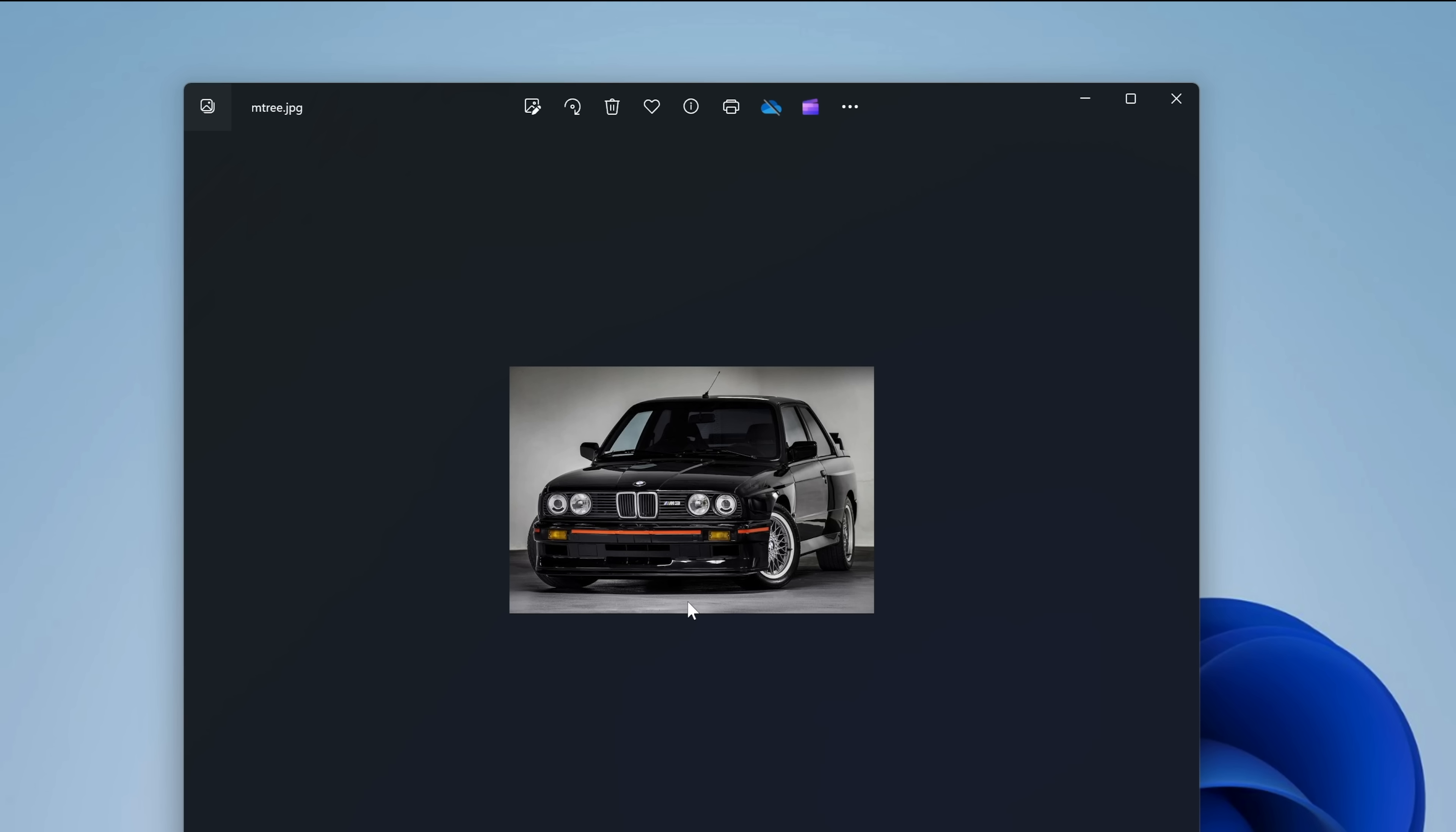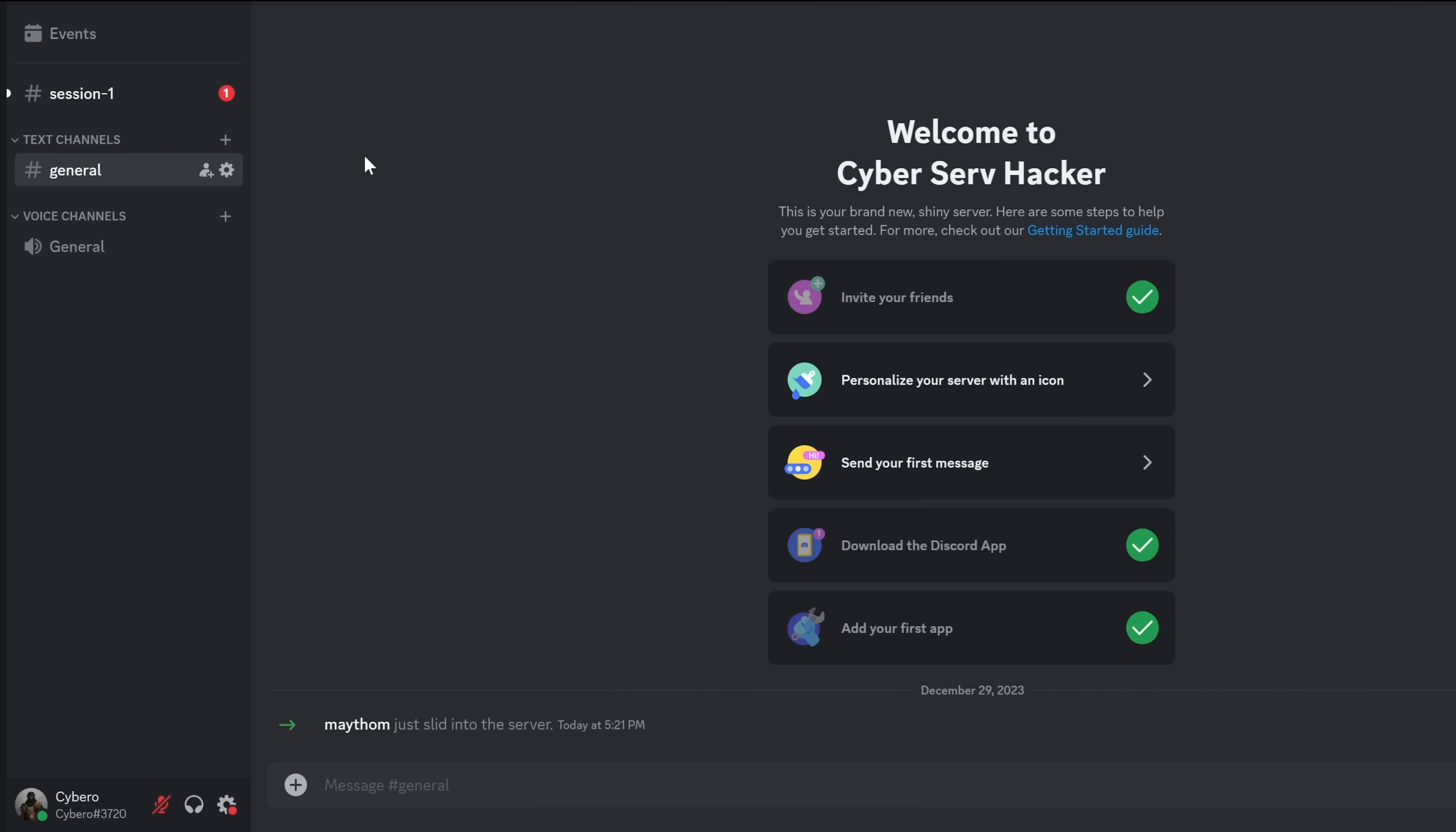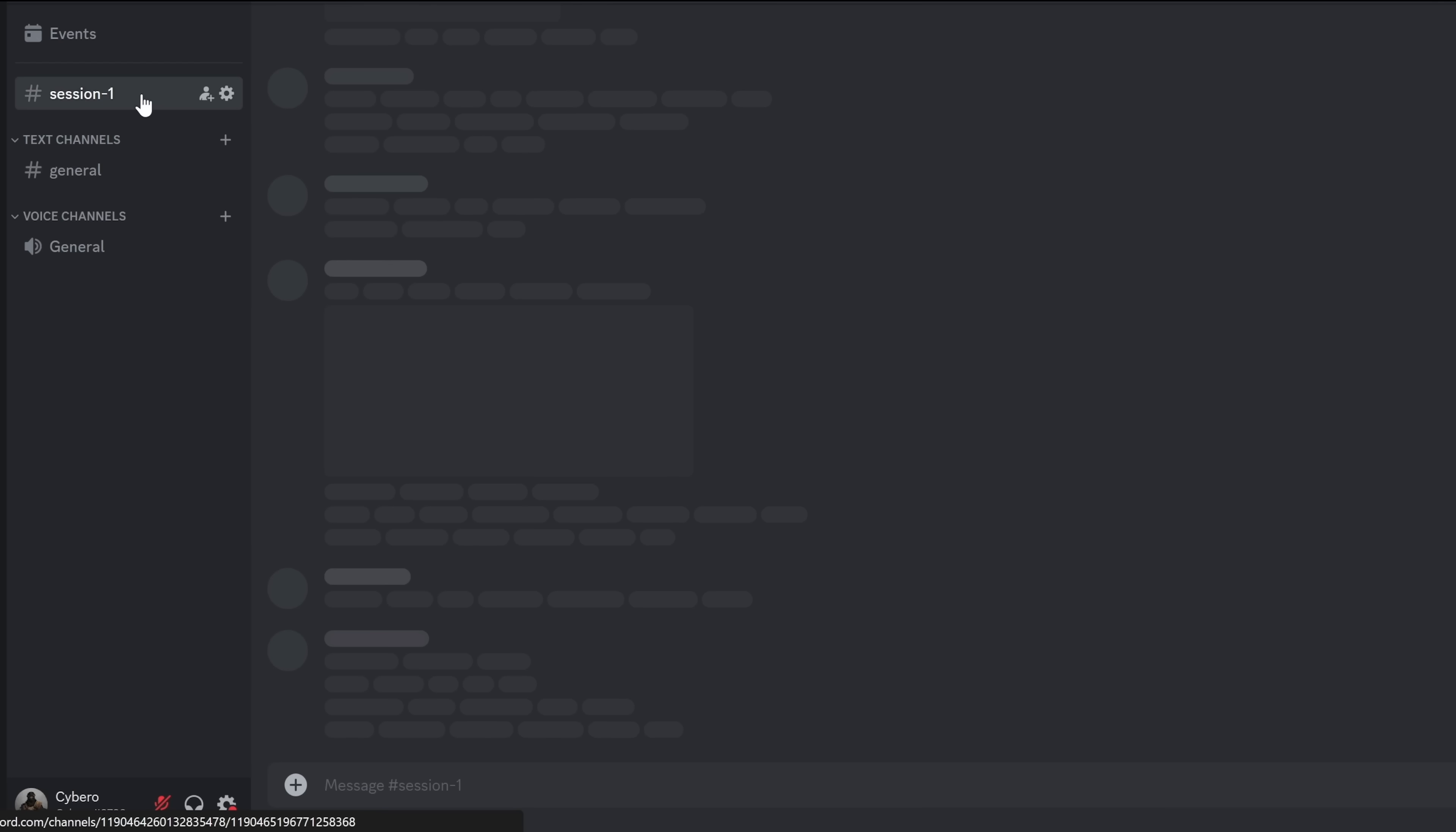And we will see a normal image of a E30M3. Nothing suspicious, right? Well, no, because in the background, once we clicked on that image, the hacker have full control over this device. Let's go back to Discord. We will see a new session opened in Discord in here. Let's click on that channel.